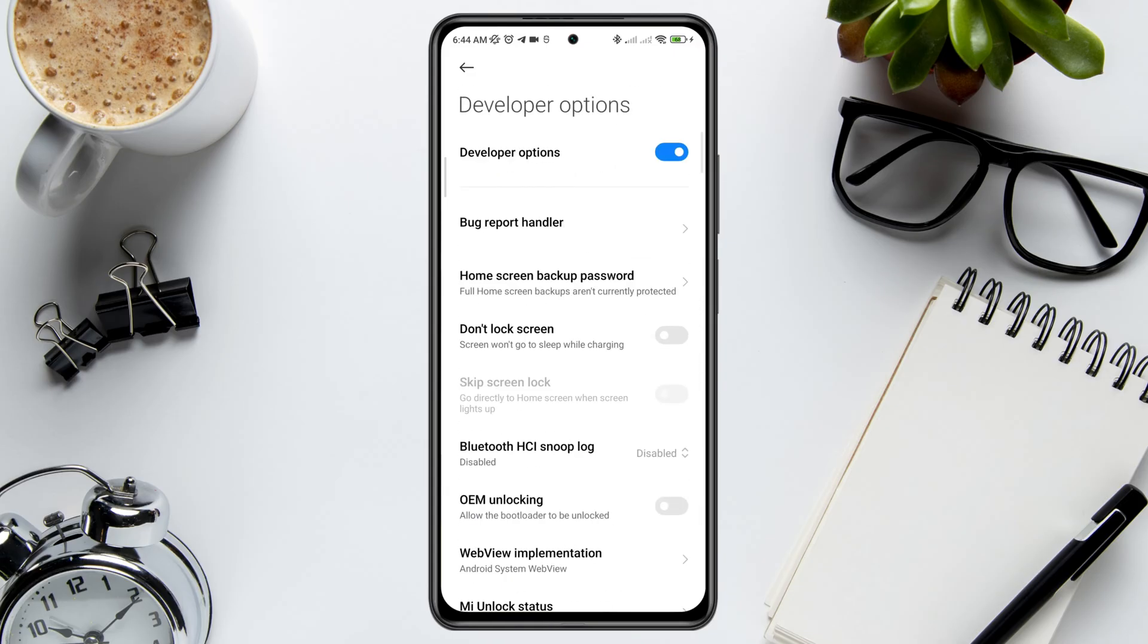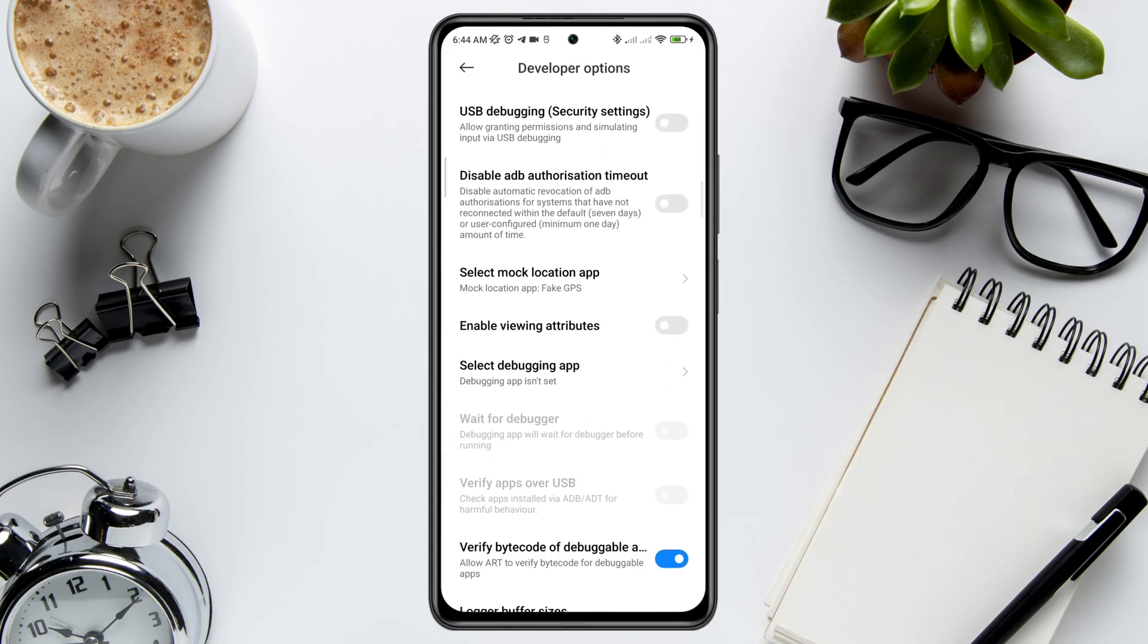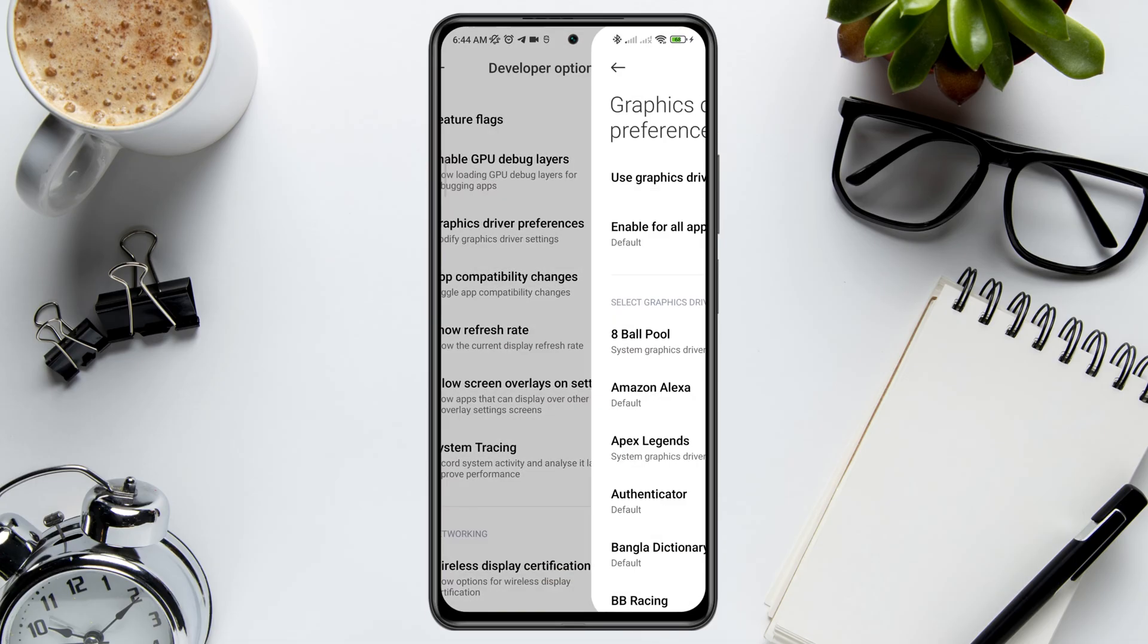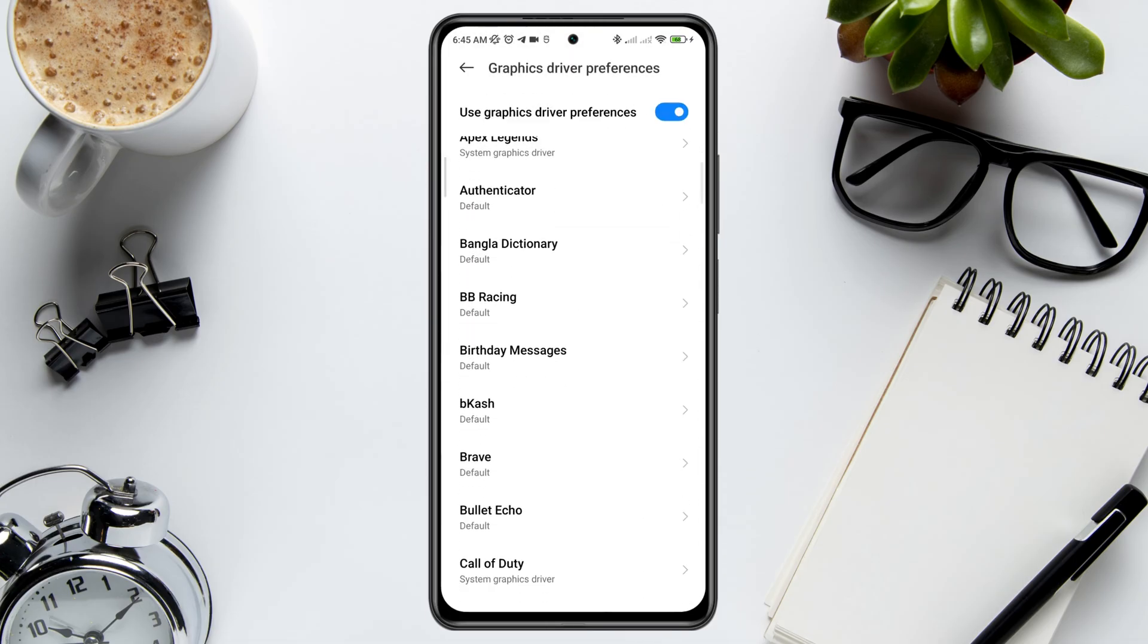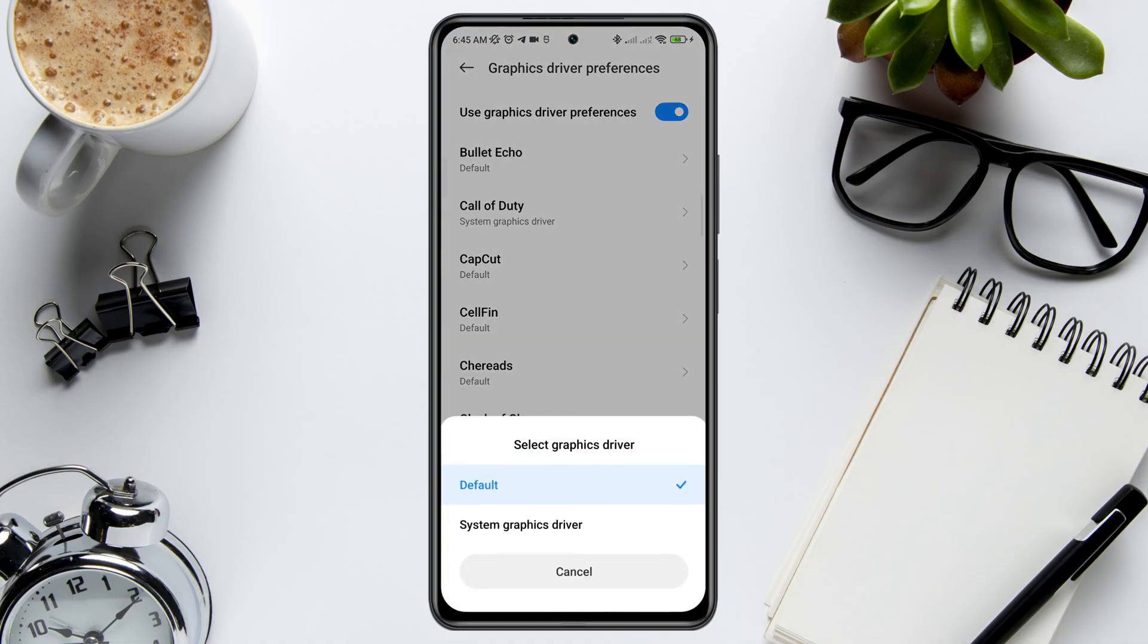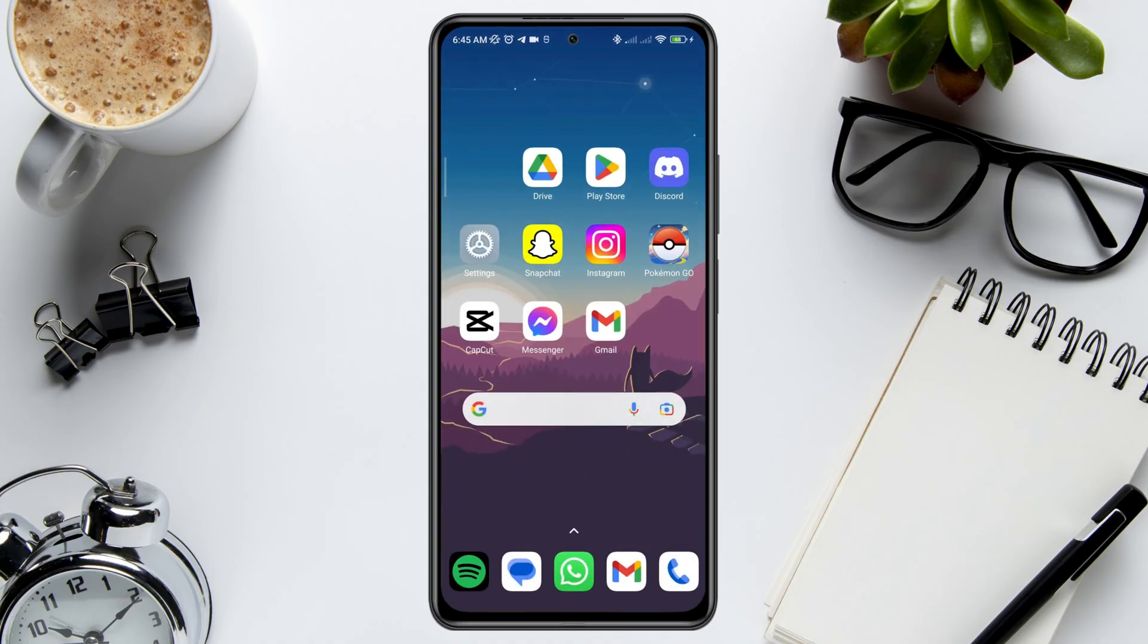After that, find the option for Graphics Driver Preferences. Tap on it. Now find CapCut apps, tap on CapCut, and choose System Graphic Driver. Now go back and clear out your mobile space.